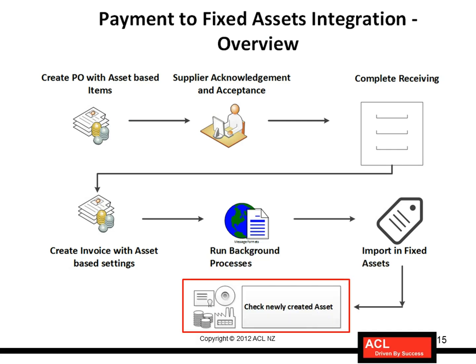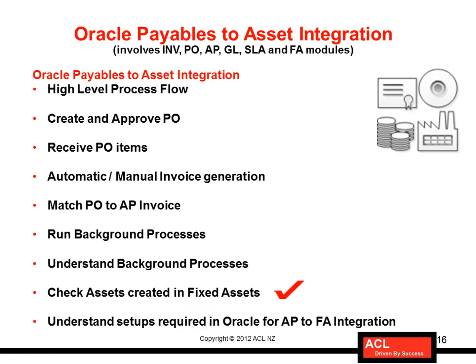The Fixed Assets personnel will do it - for instance, bringing those assets in service, depreciating the assets every month or every three months whatever the rules have been defined, and retiring the assets when the asset lifecycle gets over.